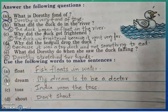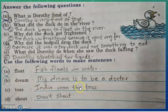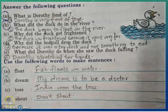Question B — dream: my dream is to be a doctor. C — toss: India won the toss. Question D — shout: don't shout. You can frame your own sentences also.